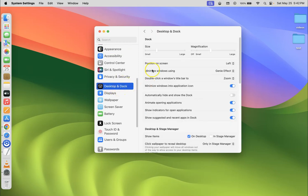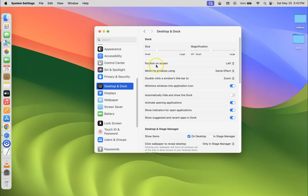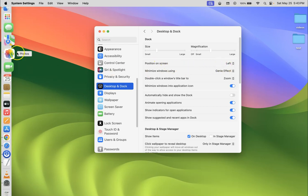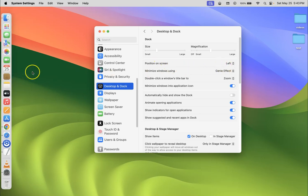After that you have to come to the Dock section. In this section you can see we have Position on Screen option. Currently my dock position on screen is set to left. You can see.